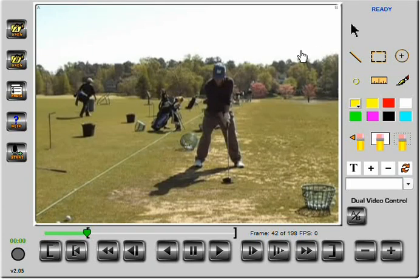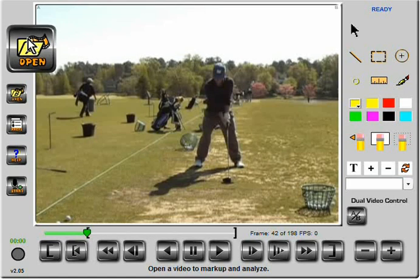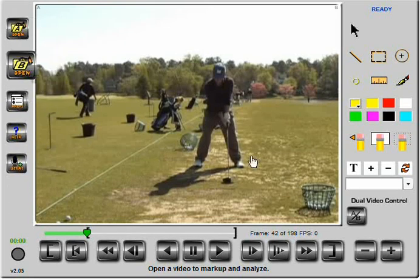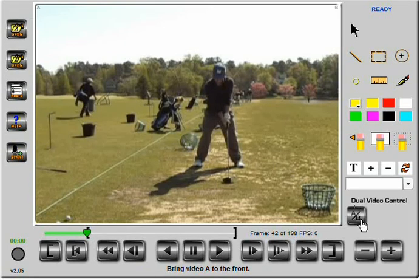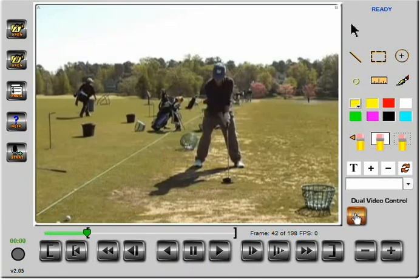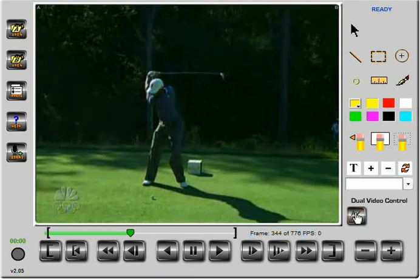I've installed no software, but I'm using the Telestrator tools to load videos. I've loaded video A, which is my golf swing, and video B, which is Tiger Woods' golf swing. I can switch back and forth between these two videos by toggling this switch.